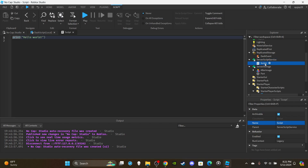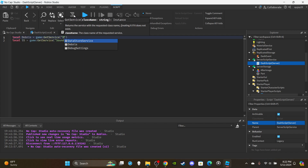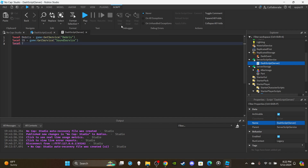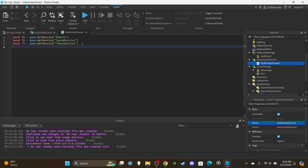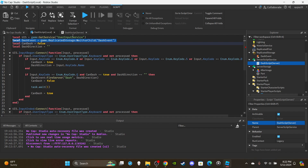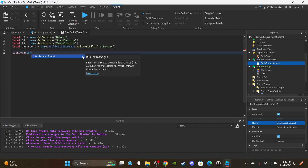Now move to the server side. Insert a Script into ServerScriptService, rename it 'DashScript (Server)', and delete print hello world. Create variables for services: `local ss = game:GetService('SoundService')`, `local ds = game:GetService('Debris')`, `local ts = game:GetService('TweenService')`. Then copy and paste the dashEvent variable from the local script: `local dashEvent = game.ReplicatedStorage:WaitForChild('DashEvent')`.